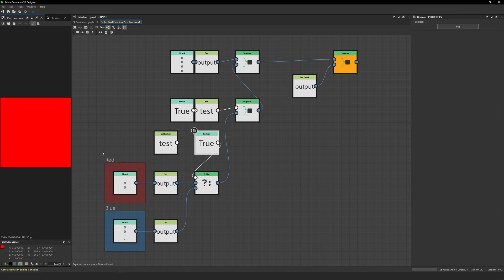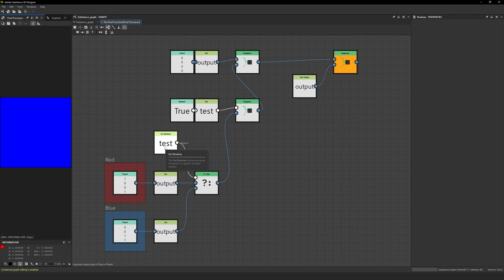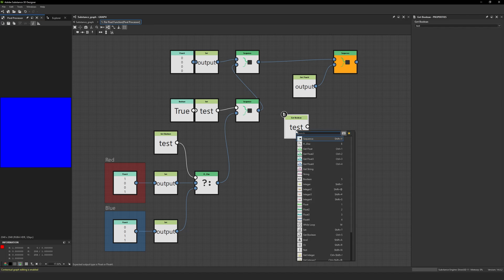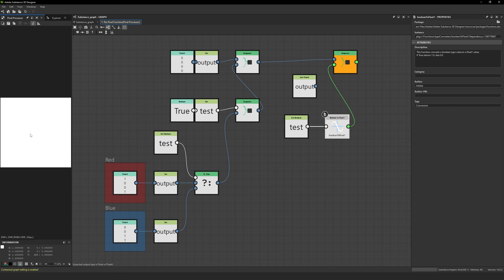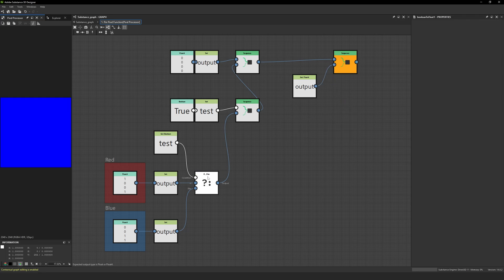I can prove the value of this boolean is indeed true: if I get my test boolean, convert it to a float, and output that, you can see the value is one. So it's not a case of the boolean somehow being false. What I think is happening is that because the if-else statement is outputting a vector value as opposed to a scalar value, it is calculating all branches plugged into it — first the if branch, and then afterward the else branch.